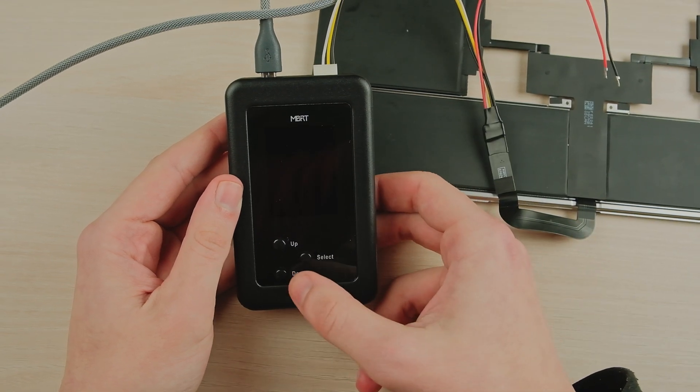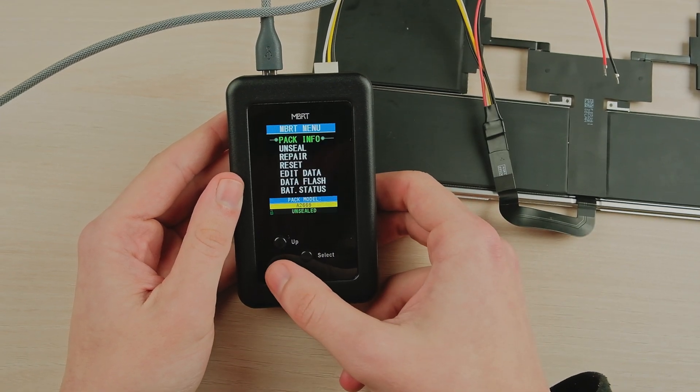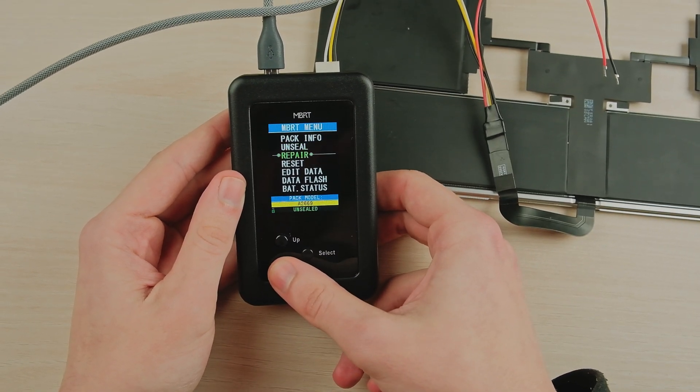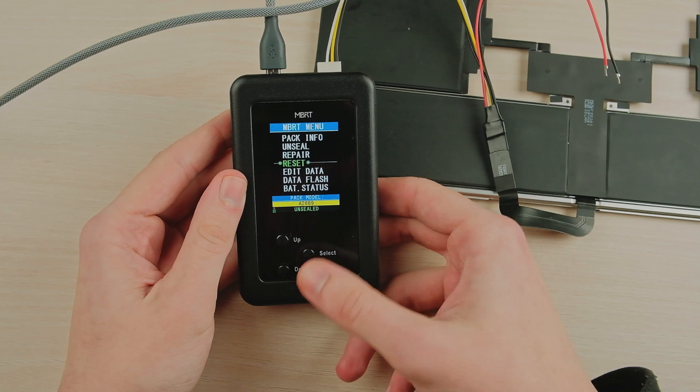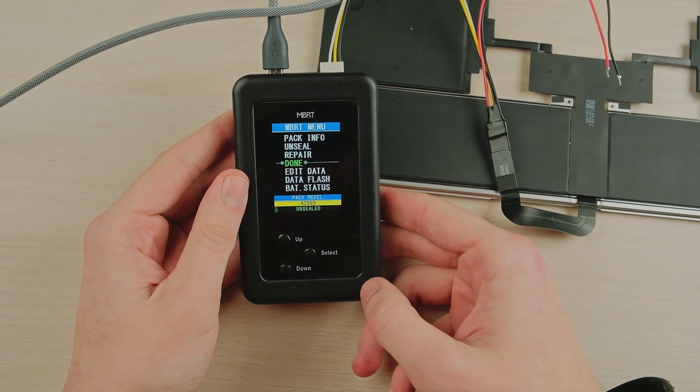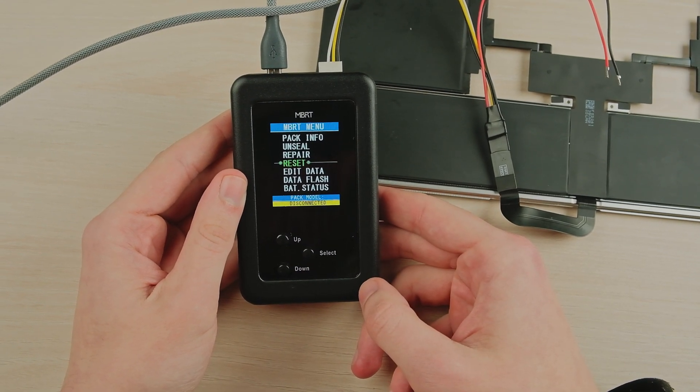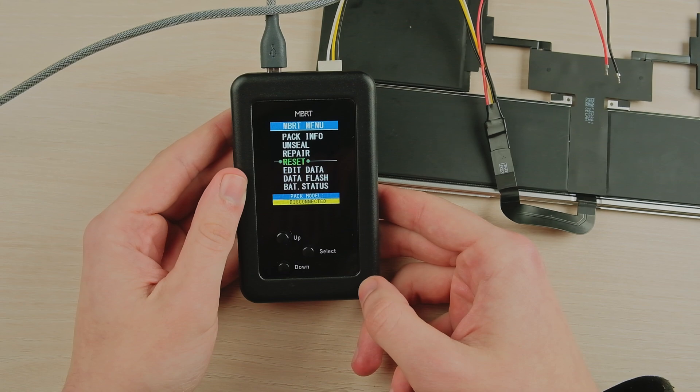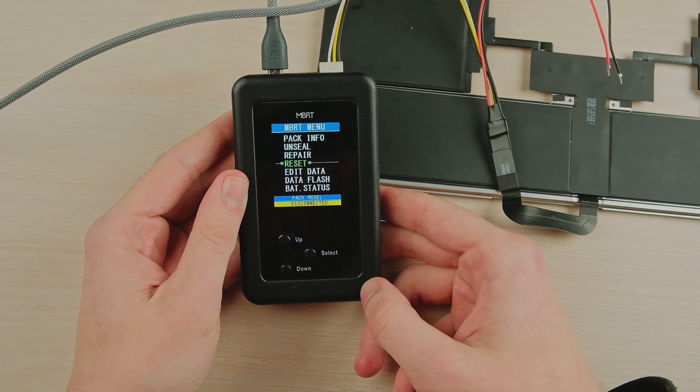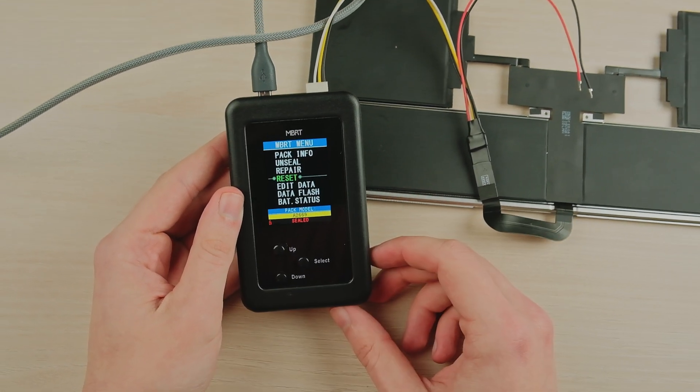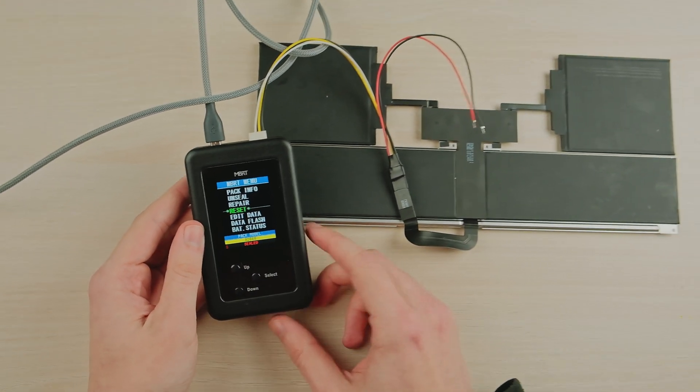After operations, you have to reset the battery. Go to the reset option and press the select button. Thank you for watching the video.